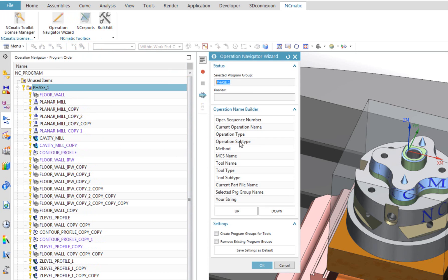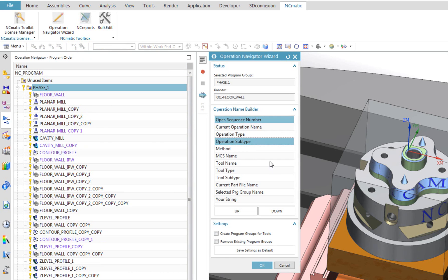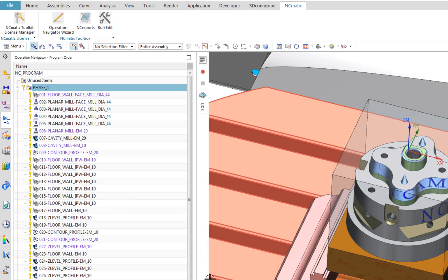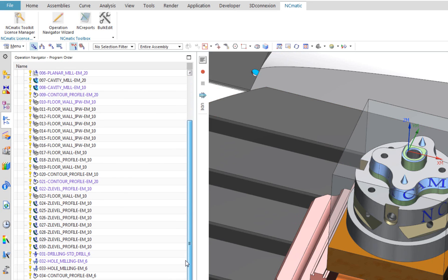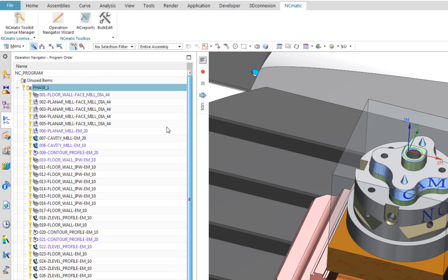This time, I select Operation Sequence Number, which will automatically renumber my operations, Operation Subtype and Tool Name, which is used in operation. And the result looks like this.